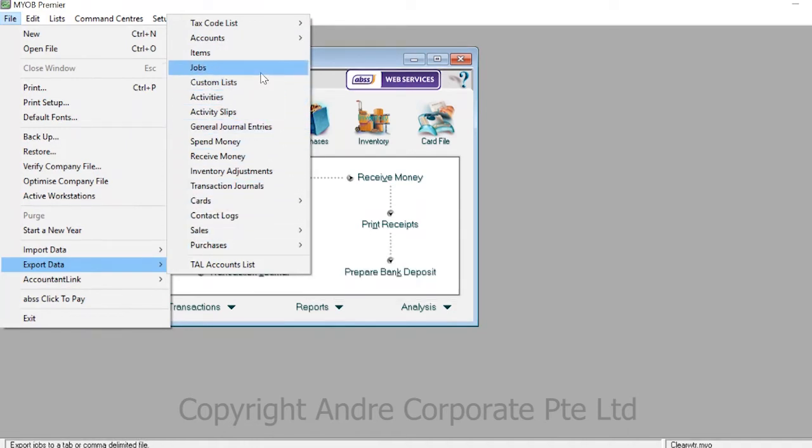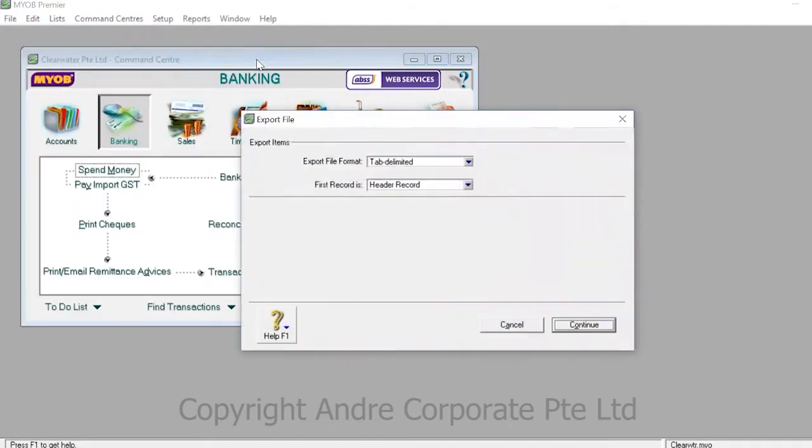Choose the data form that you would like to export. For this example, we're going to be using items. Choose and click on the form of data you'd like to export and click continue.